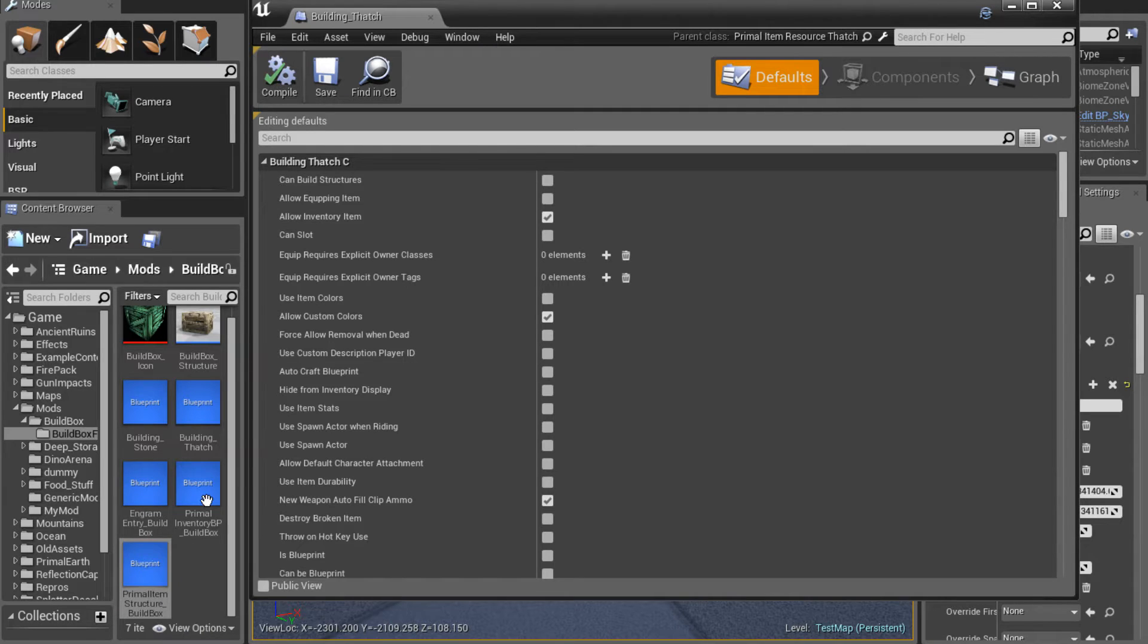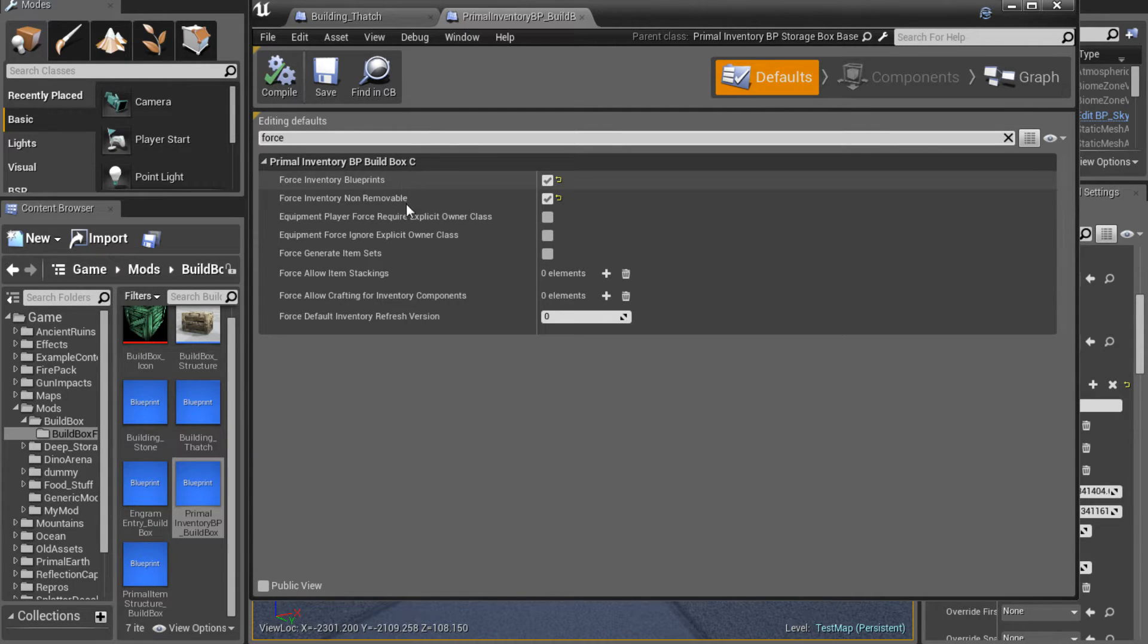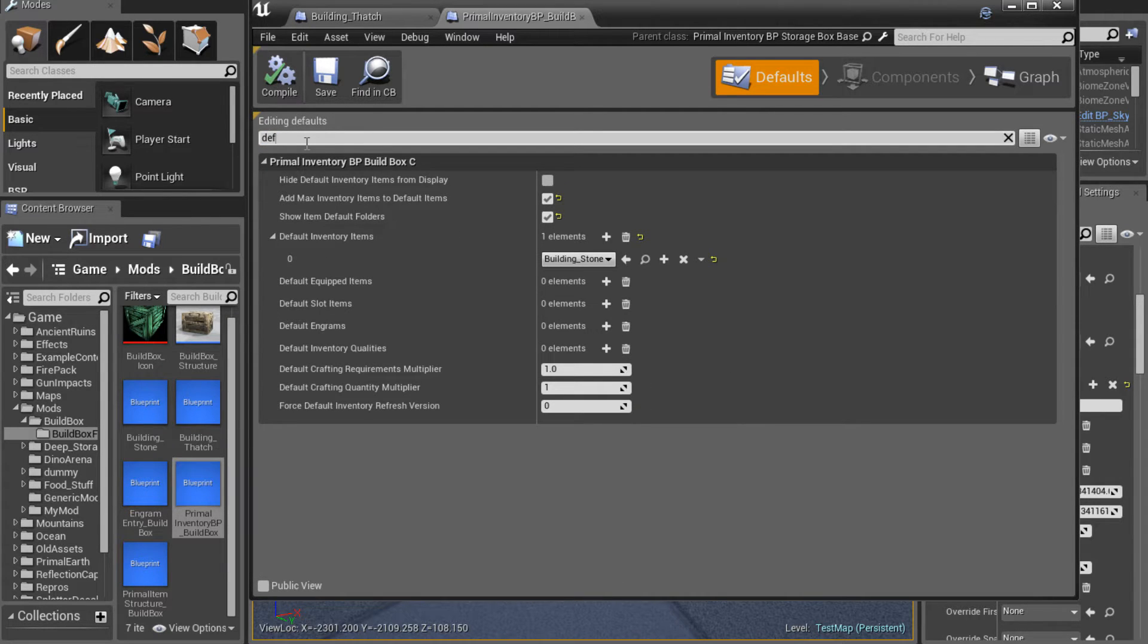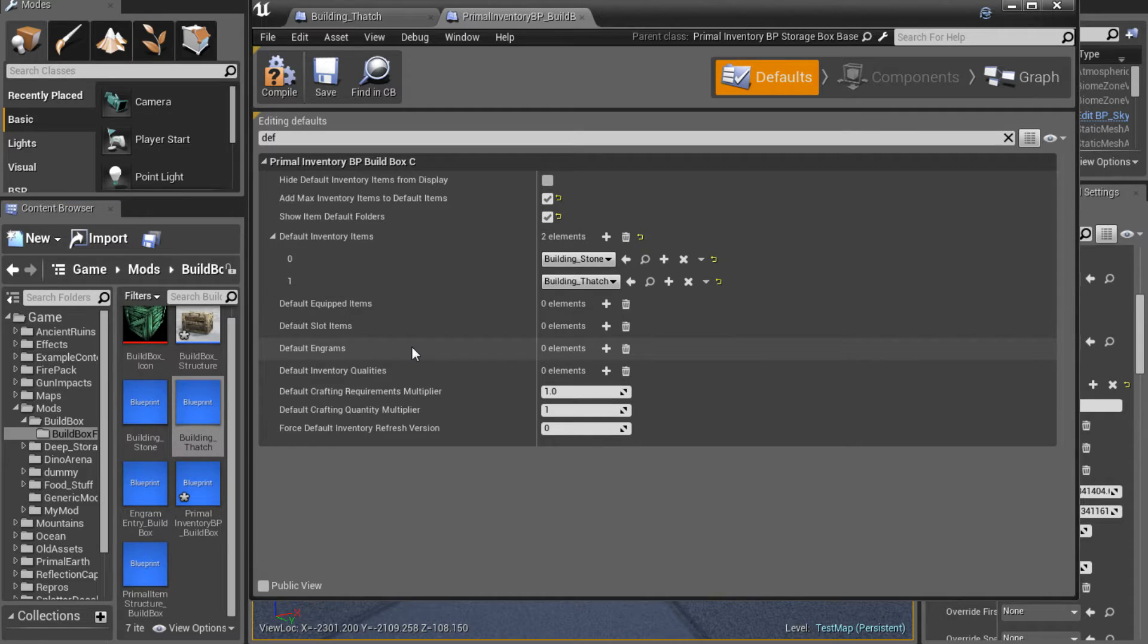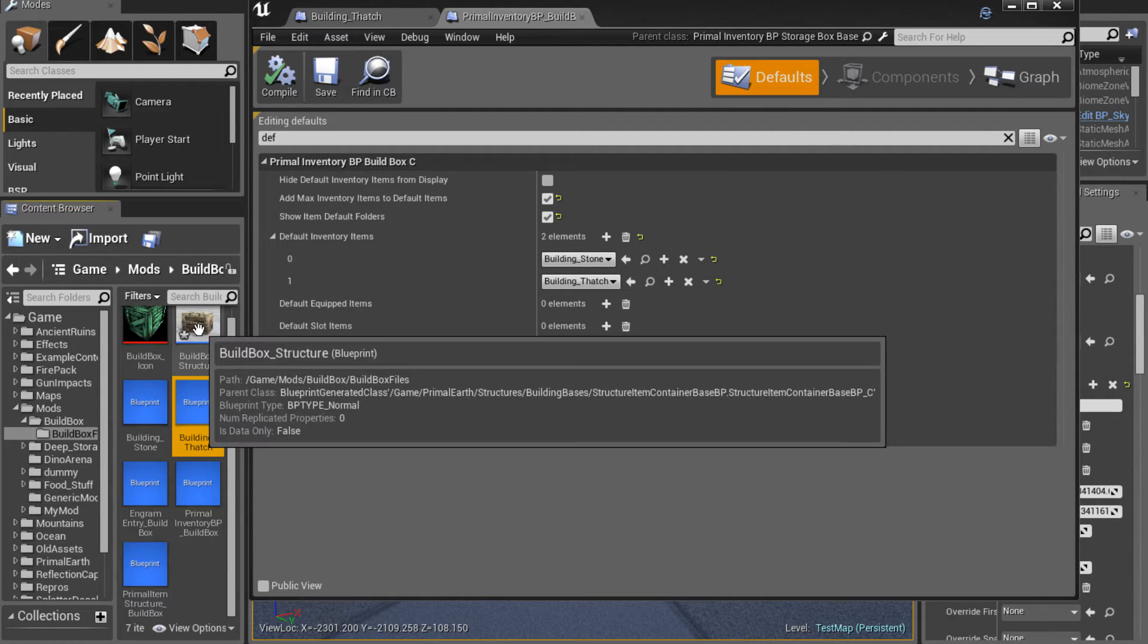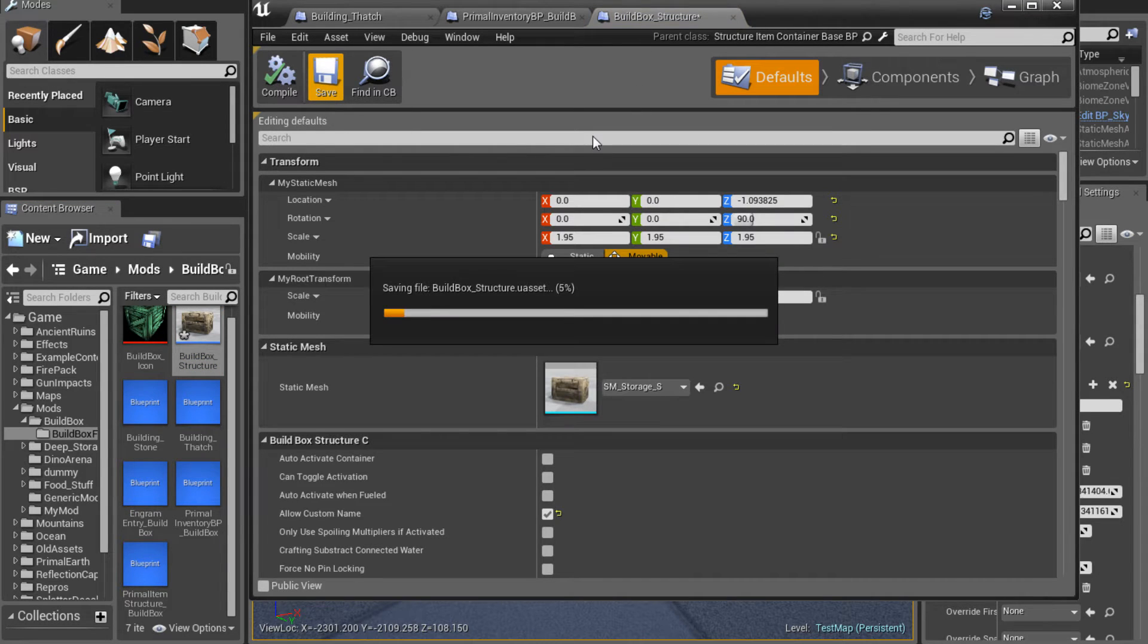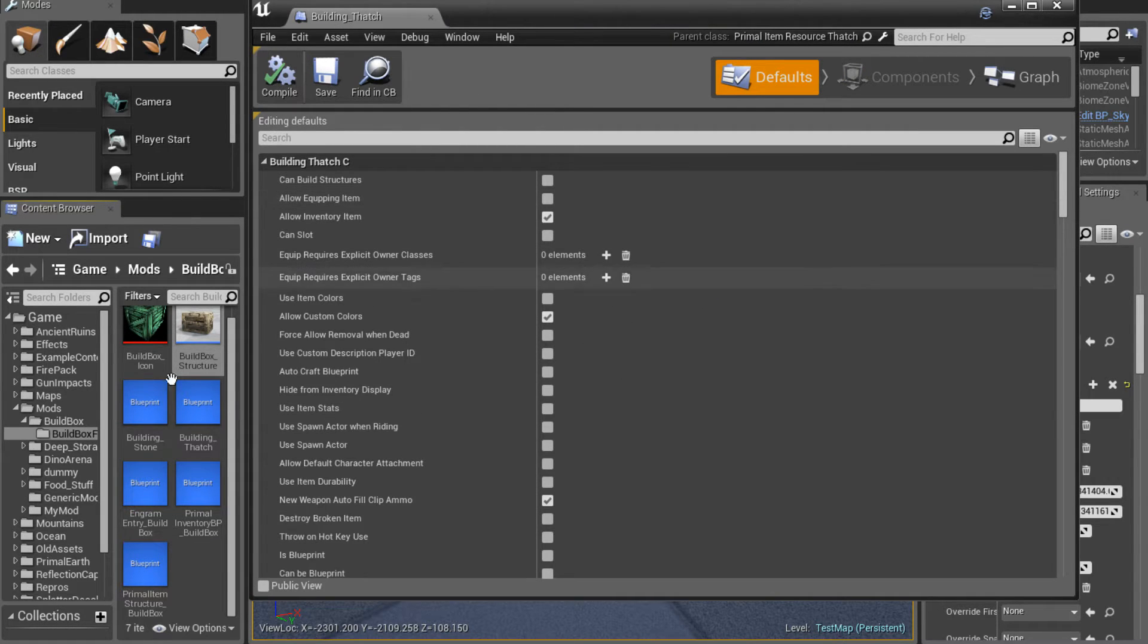And the next thing we want is the primal item inventory for the structure. And you can see here that we have forced blueprints. This is how the items are forced into being blueprints when you open it. And then we need to add them to the default item list. So we'll search default item. And you can see we already have the stone in there. So we'll select our thatch, hit the little arrow, that pops it in there. Now they're set so that anything we put in this list, since we have those other two checkboxes, these items when we place it will show up as blueprints. Now that is bound to this structure's inventory. So we have to save that every time we make a change to the primal item inventory.